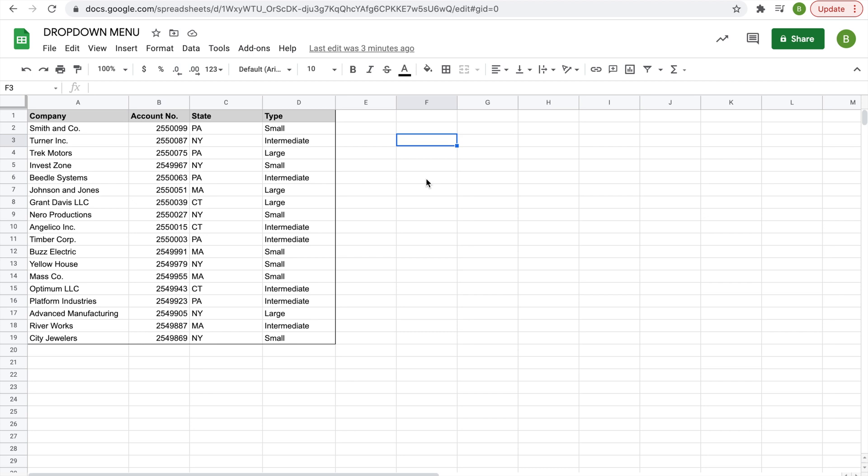Hey everyone, today I'd like to share with you how to create a drop-down menu in Google Sheets. The data table I'm going to use is the same one I used in the last video on filters, so if you haven't watched that one yet, please click the link.